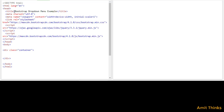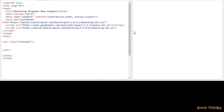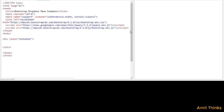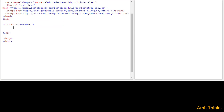Here you can see a default structure for Bootstrap. We have used CDN here. We have used a div with class equal to 'container' for a fixed width. After setting the container, now we will start with creating a drop-down menu. I will use a div with class equal to 'dropdown'.